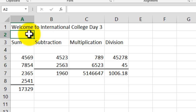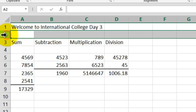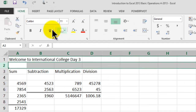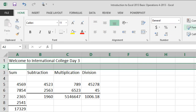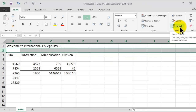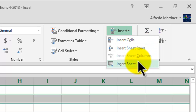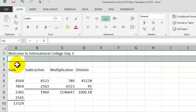Now I'll click into cell A2. Let's say we need an extra row. Anytime you want to add an extra row, bring your pointer and click the row number. When you click the number 2, the whole row is highlighted. Then go to the Home tab, under the Cells group select Insert, and choose Insert Sheet Rows. A new row is inserted and all existing data shifts down to the next row.